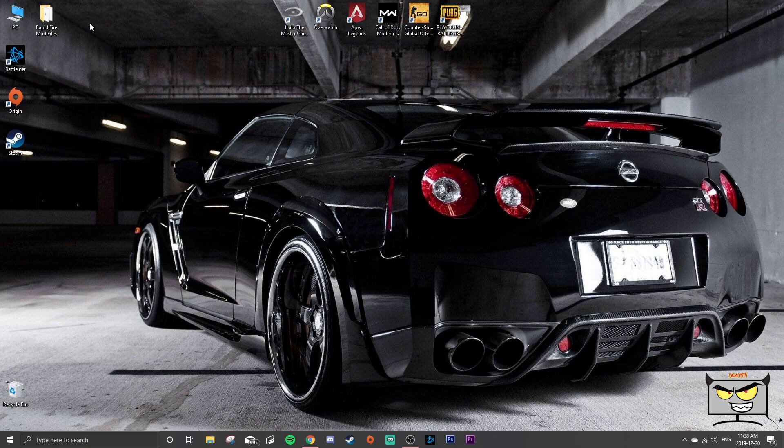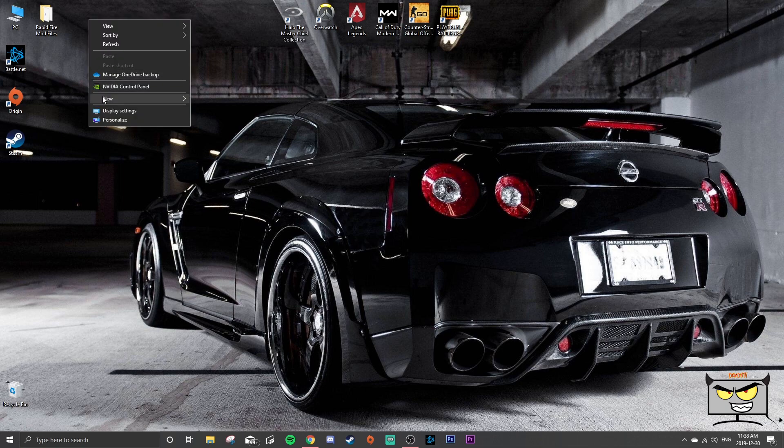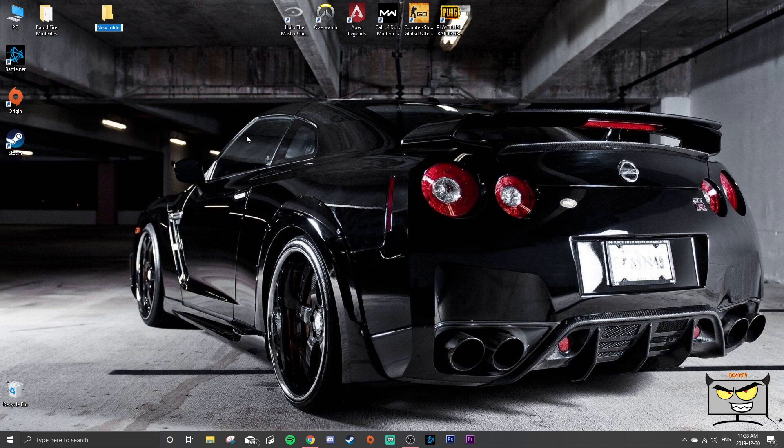All right, so first things first, go ahead and make a new folder on your desktop. Name it Halo Reach PC mod or Forge mod or whatever you want to call it, just make sure you remember what it is.